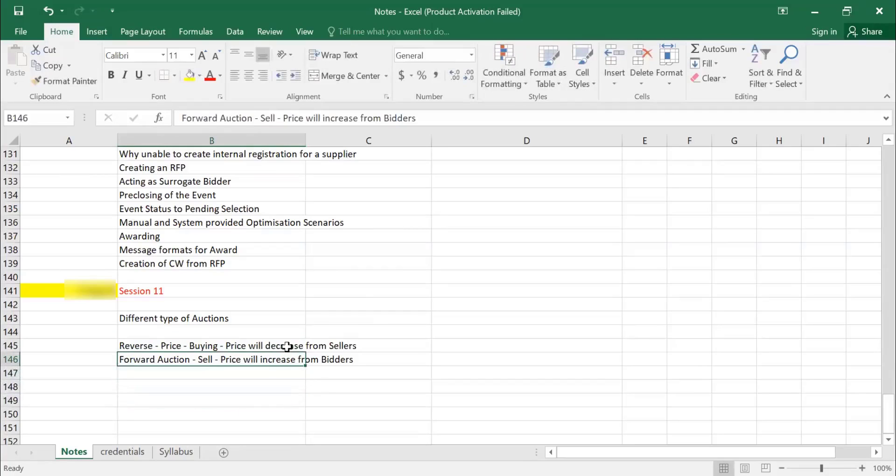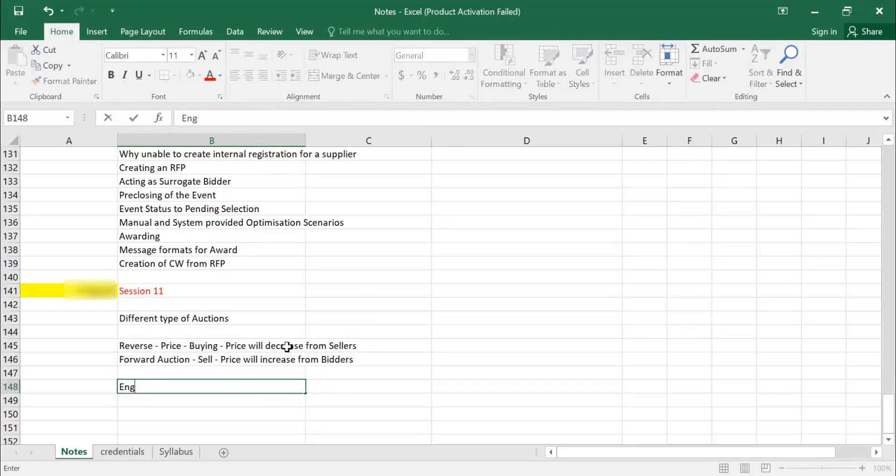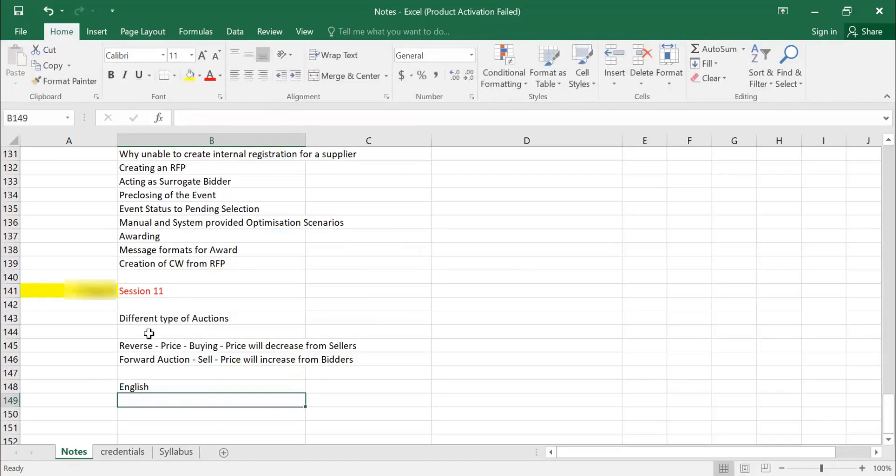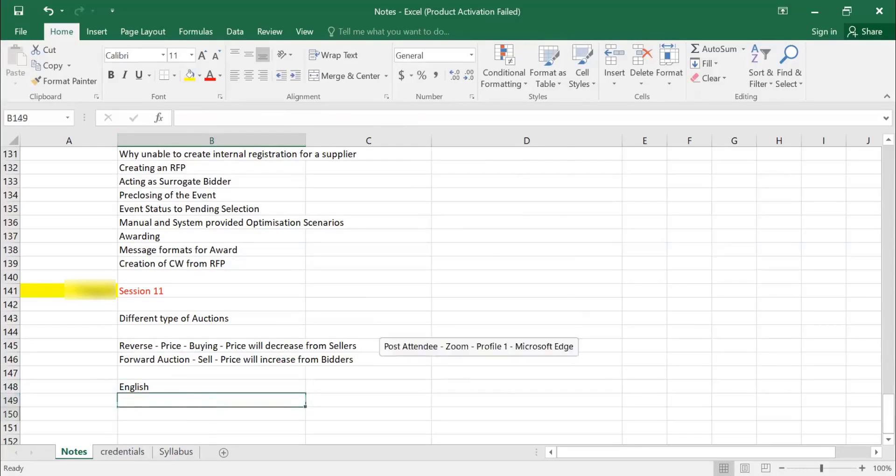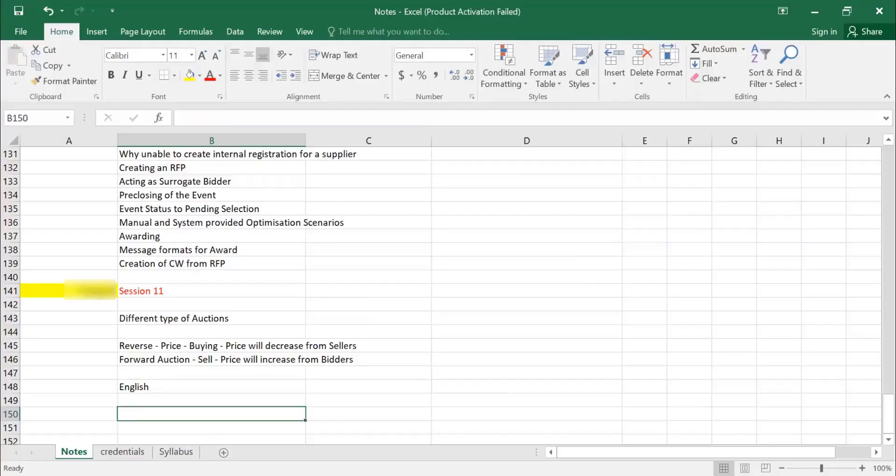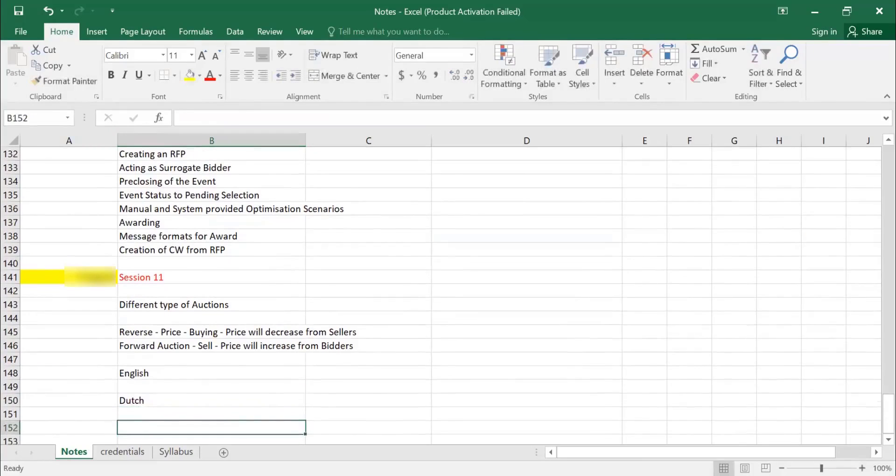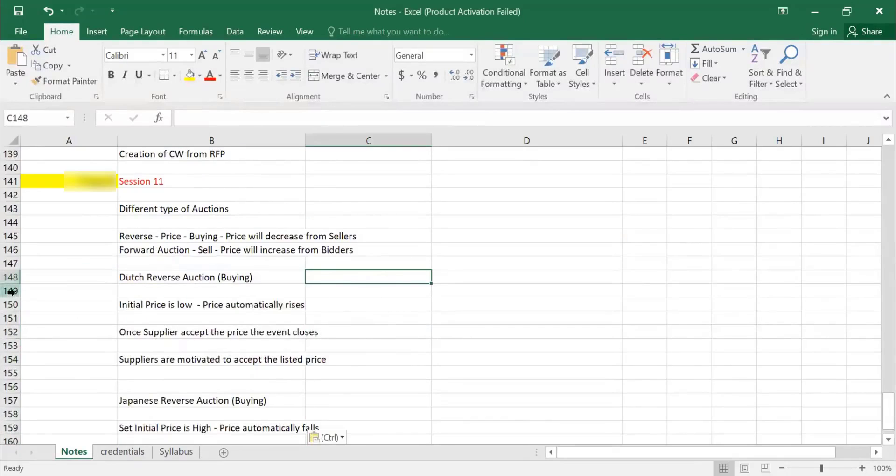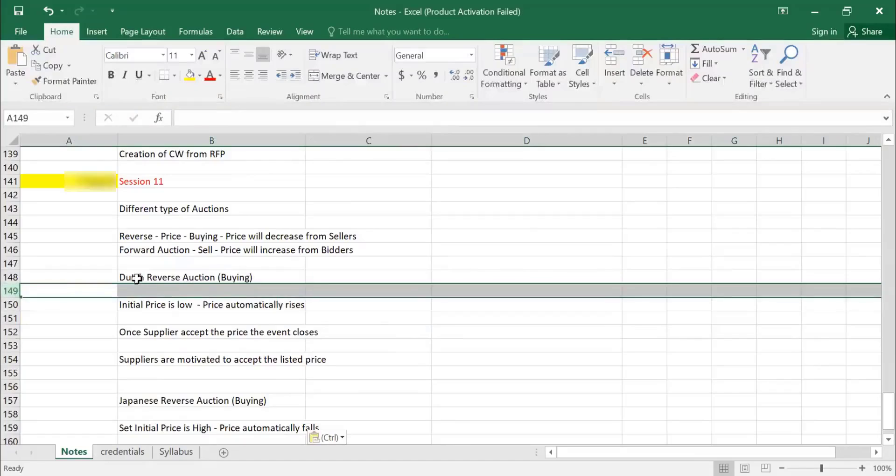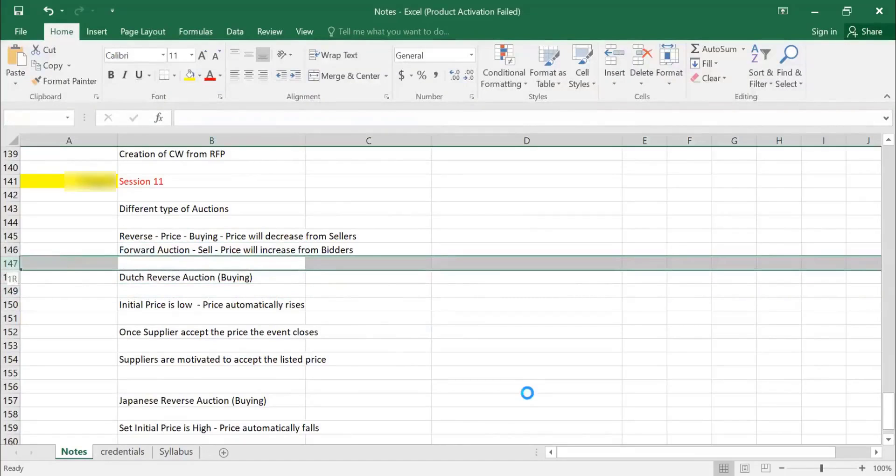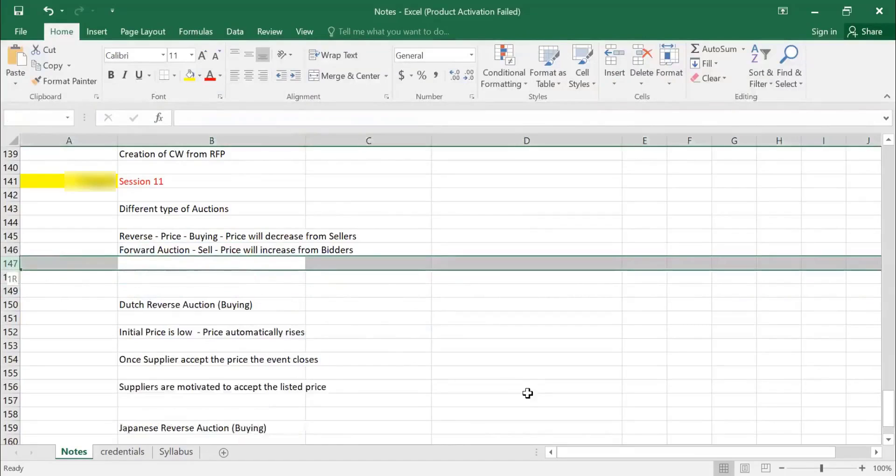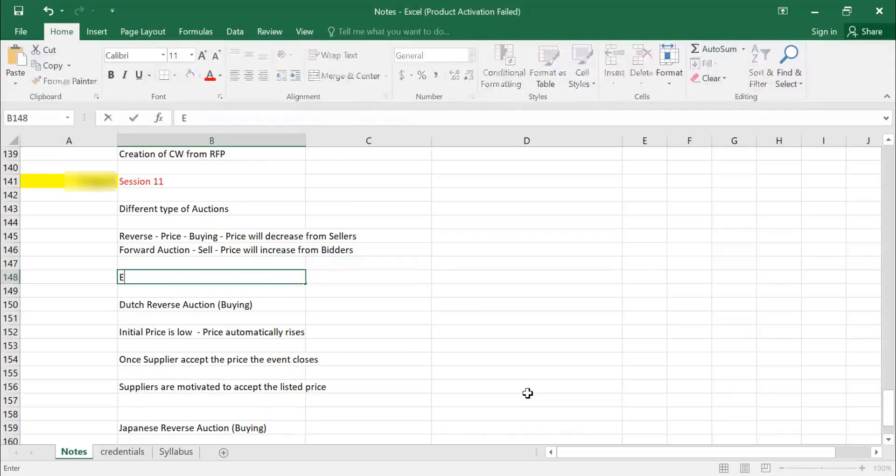Now again in auctions, we have two types, three types of auction. If nothing is mentioned, which is a standard auction, which is called reverse auction, is an English format. Then we also have two different formats. One is Dutch auction and Japanese auction. Okay, so as I mentioned, the format, which is a standard auction, is called reverse auction. It is nothing but English reverse auction.